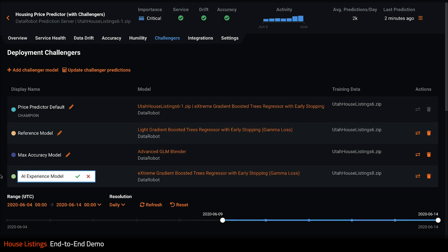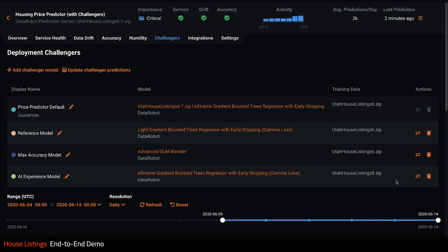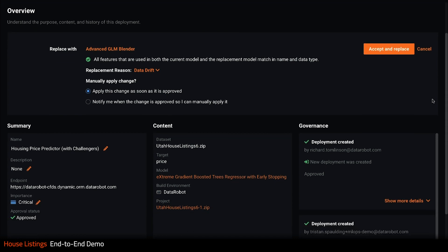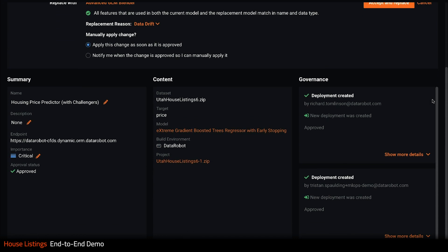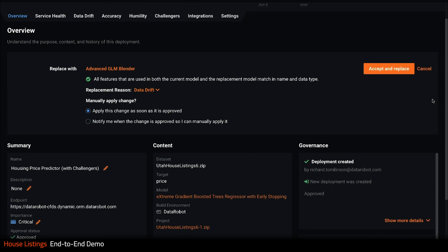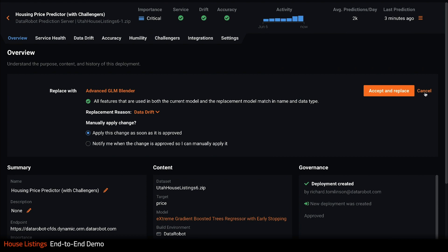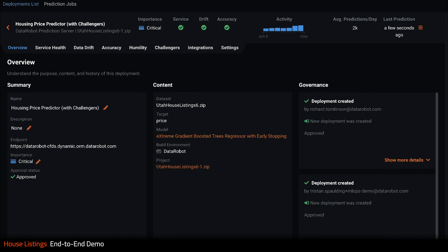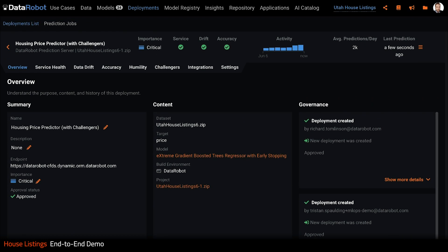All I need to do now is click update challenger predictions and DataRobot will replay historical prediction data against this new challenger so I can compare. Alternatively, I could switch out my current champion with my max accuracy model right now. If I want to do this, I will need to send it through the tightly governed approval workflow that we saw earlier.